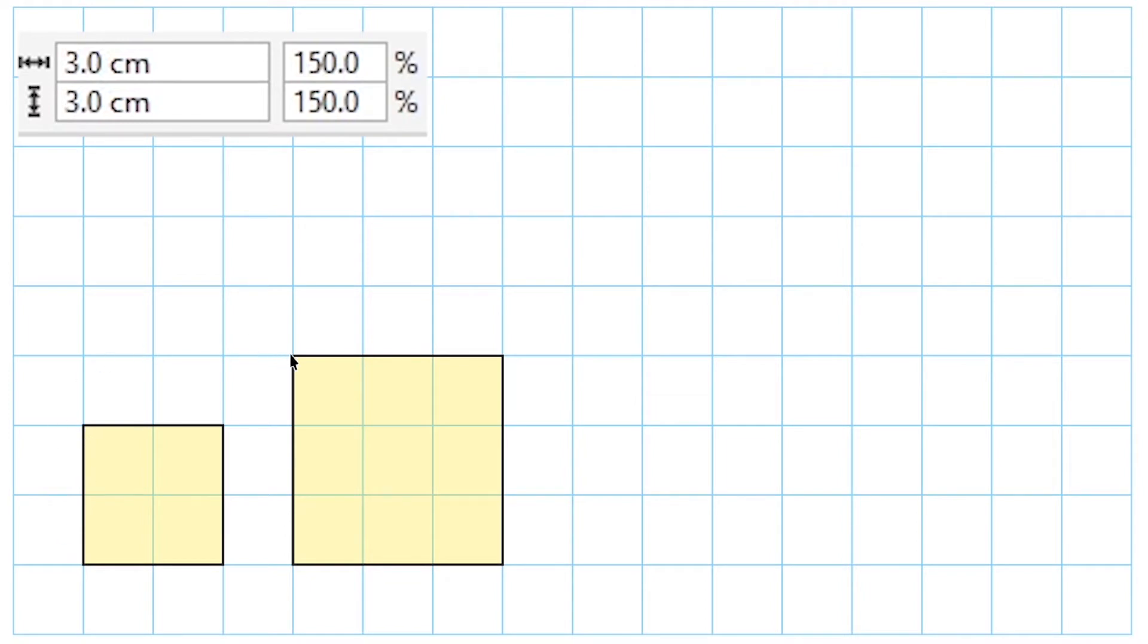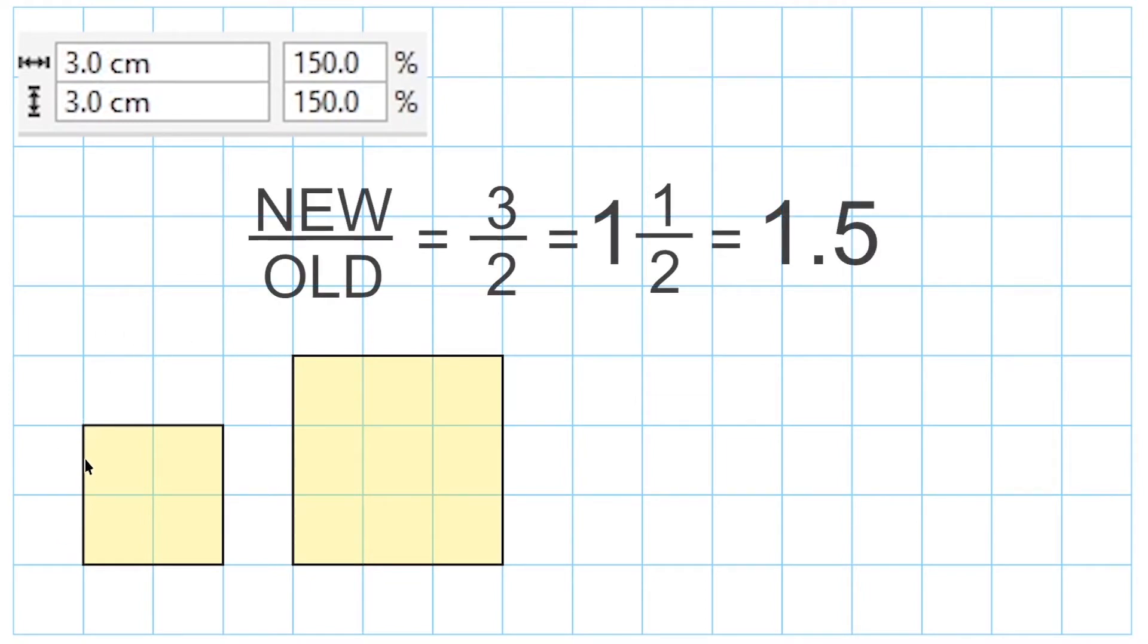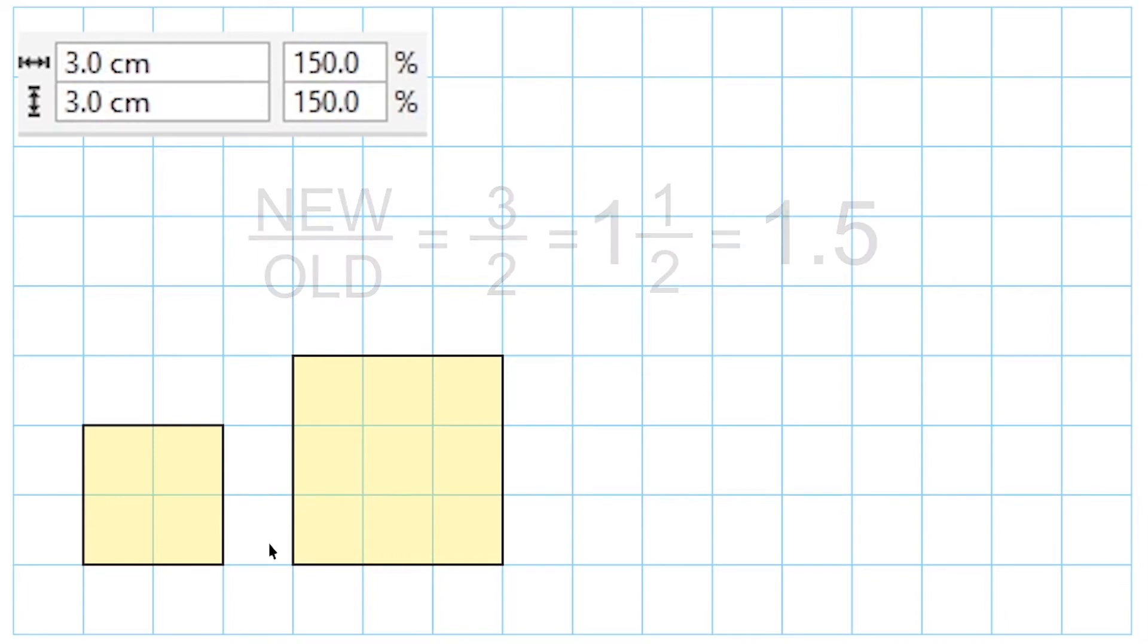So you take 3 and you divide it by 2, and that would give you a factor of 1.5. Or as an improper fraction, you can say 3 over 2. Some people like to leave their scale factor as an improper fraction.